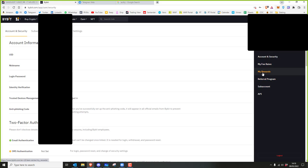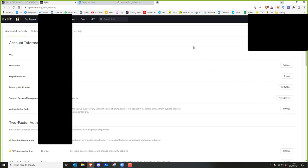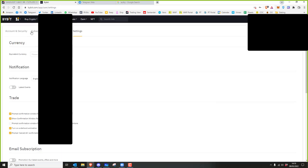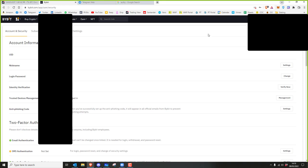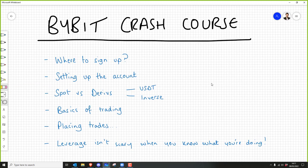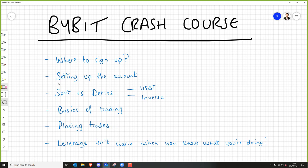Contrary to popular belief, you don't actually have to know every single thing about a trading platform to do well. It's 80/20 — I'm going to teach you the 20% of understanding Bybit that will get you 80% of the profits. I've only been using Bybit since the beginning of March, so basically two months. I still don't know all of it, and I don't think I ever will — but I've still made over eight hundred thousand dollars trading on Bybit. You don't need to know everything.